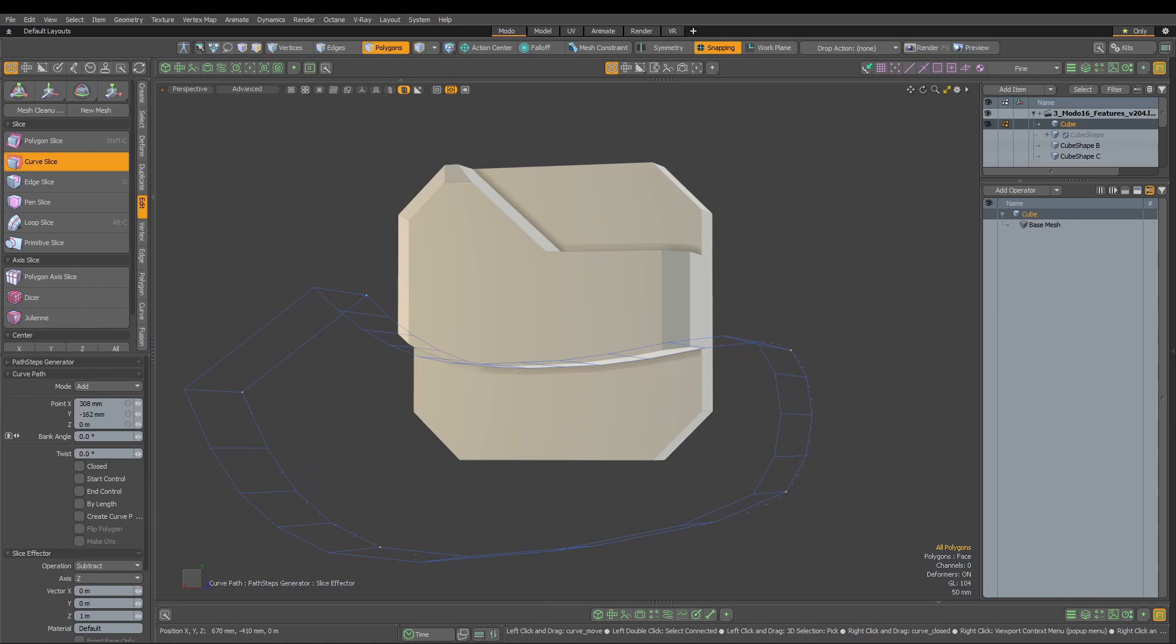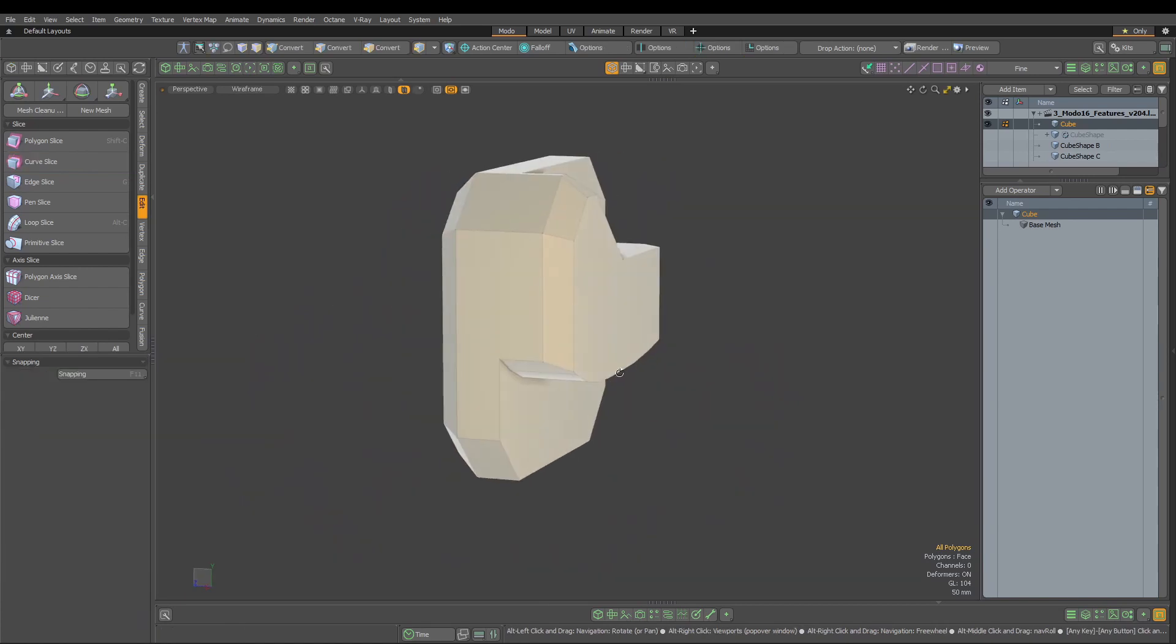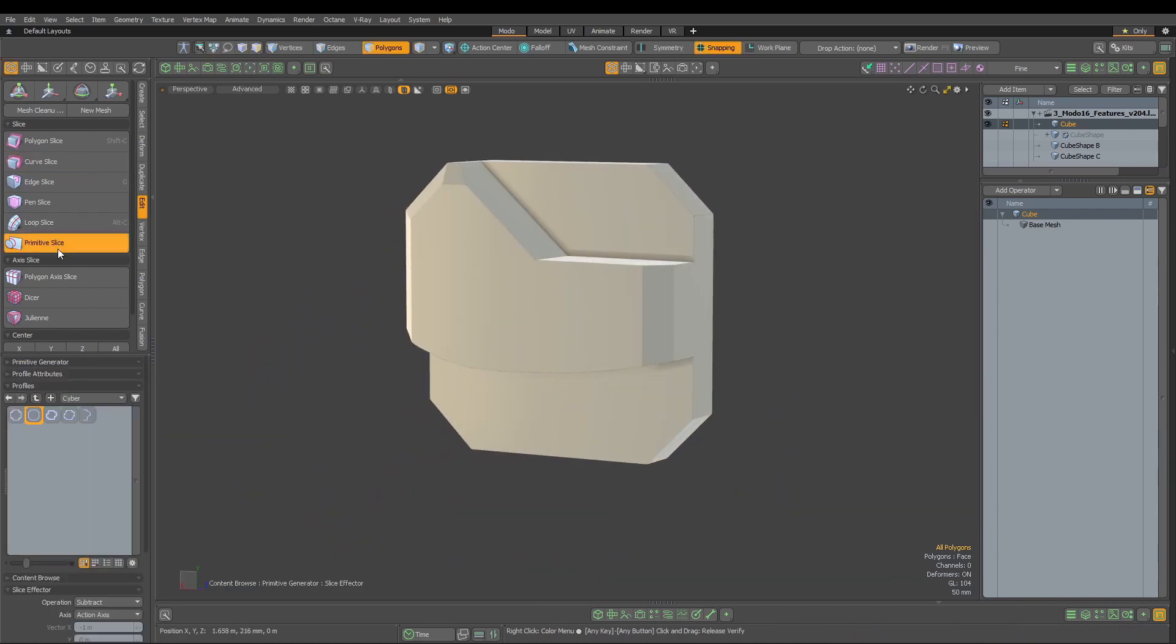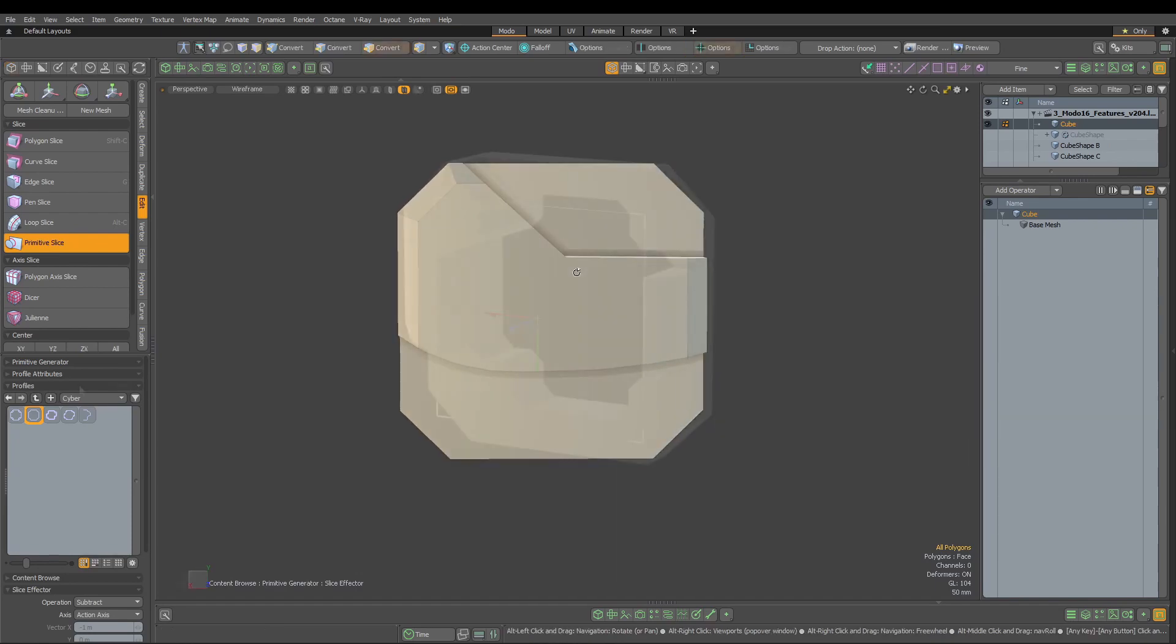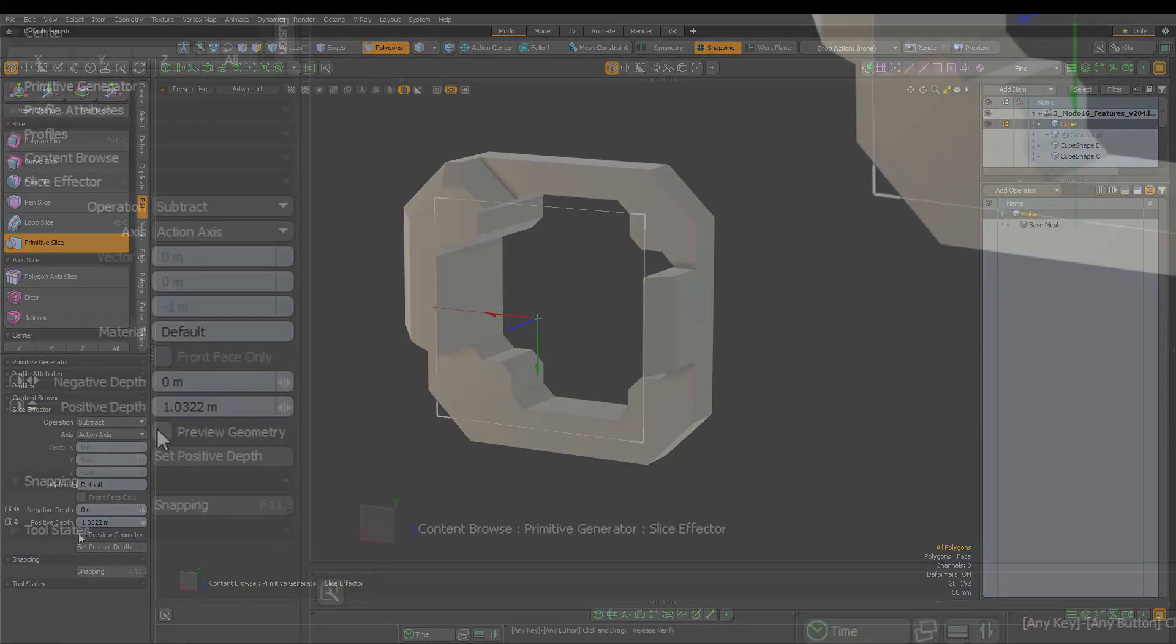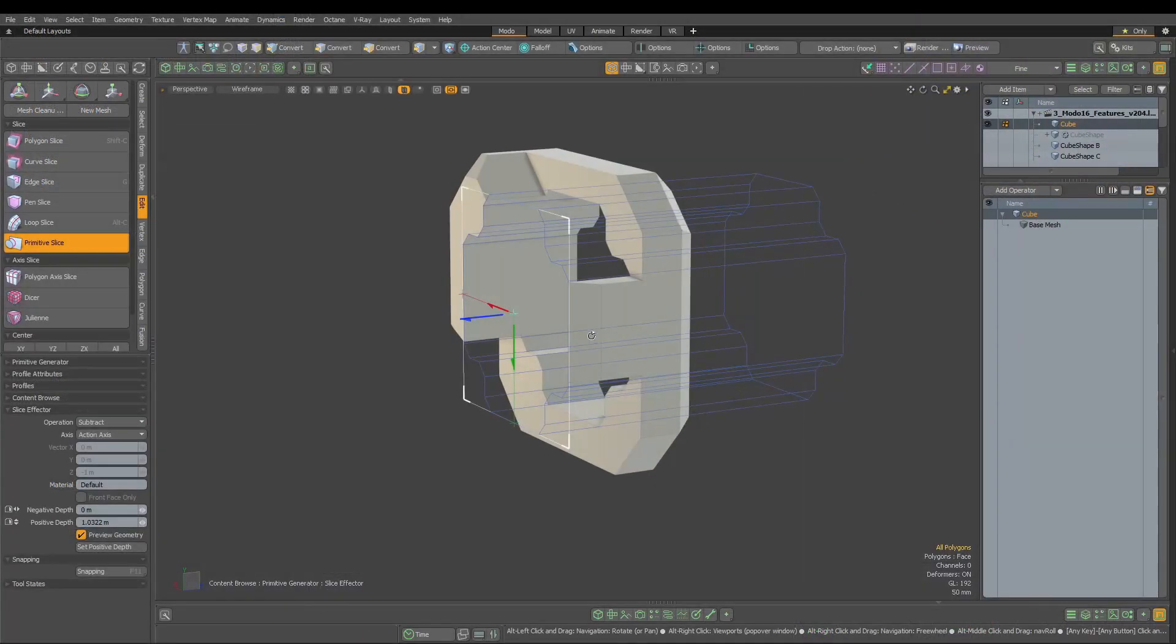With the new model release, it received enhancements which helped to work with it much smoother and quicker. When placing the cut, we now can turn on the preview geometry option which will display a representation of the cut geometry.